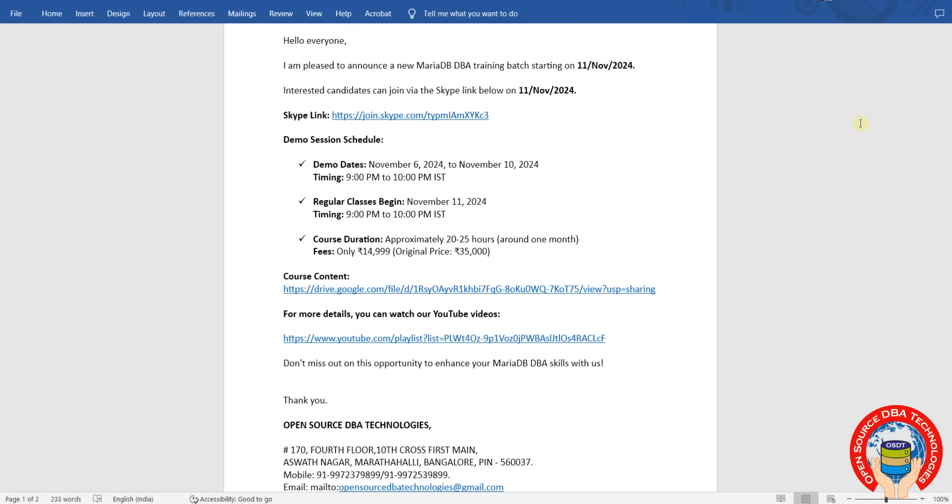Hello everyone, welcome to Open Source DBA Technologies. I am going to start a new MariaDB DBA batch on 11th November 2024. Interested candidates can join via the Skype link I will share in the video itself. Demo timings are from November 6th to November 10th.